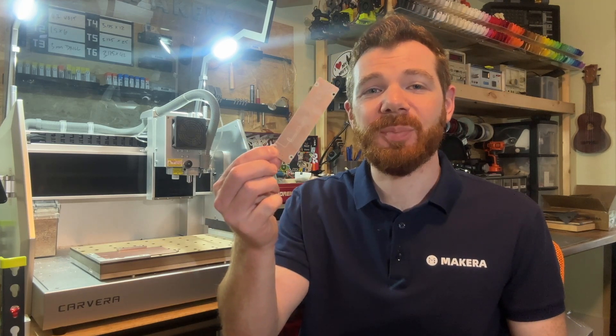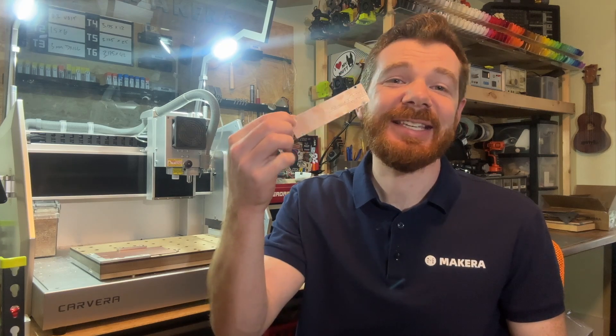Hi everyone, Jason from Makeara here with another project tutorial. In this one we're looking at how to create a simple printed circuit board or PCB using the Carvera and Makeara CAM.